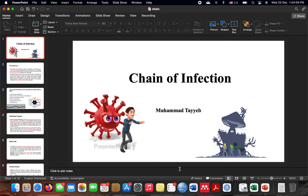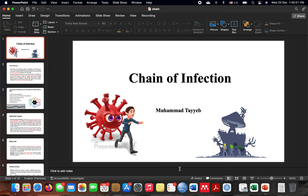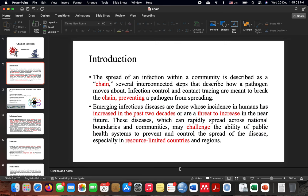We will mainly discuss the chains involved in infection. Before going to the steps of the chain of infection, let me introduce what the chain of infection actually is. The spread of an infection within a community is described as a chain — this map has several interconnected steps that describe how a pathogen moves. Infection control is meant to break the chain, preventing a pathogen from spreading.